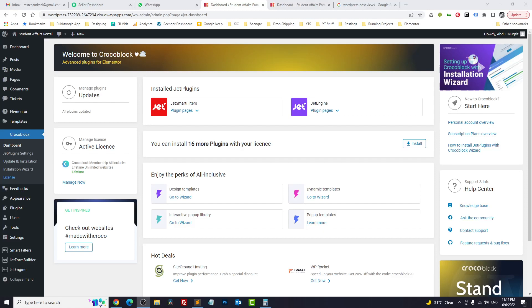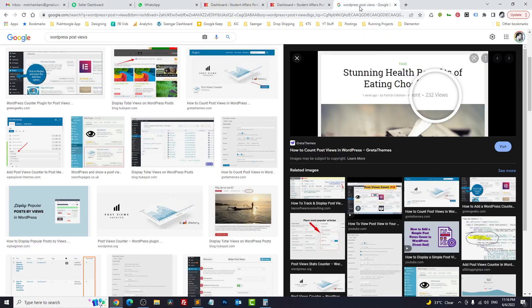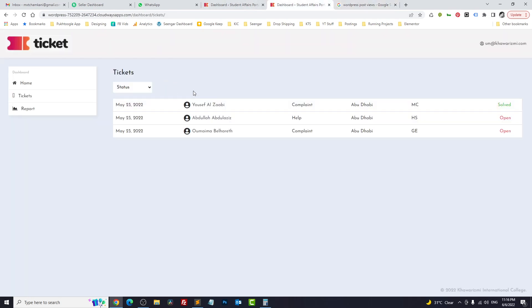Hello everyone, Abdul Muxed here with another episode of Croco Tips. Today we will discuss how you can create a post count in WordPress using JetEngine without using any plugin, and also how to display how many CPT items you have on your website. Let's start.